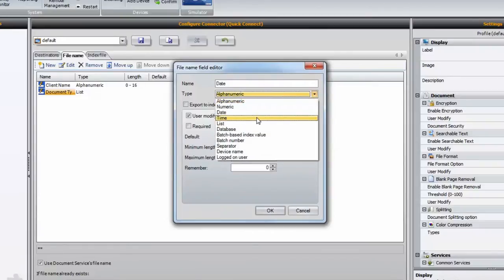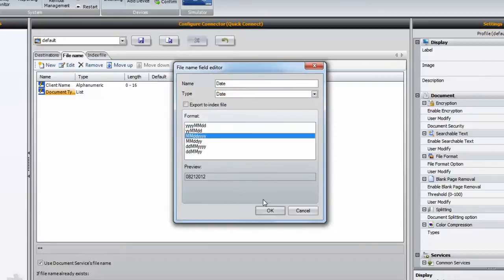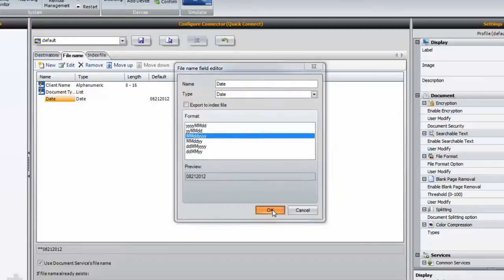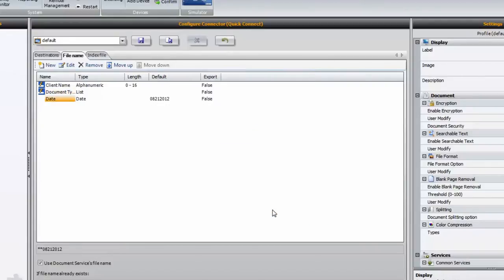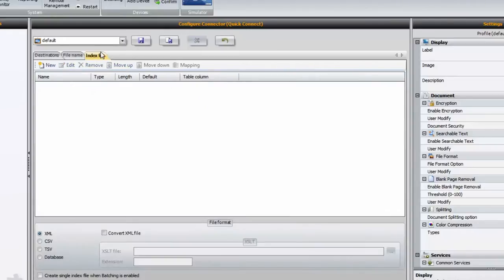The last field will be for date. By setting the type drop-down to date, the system will automatically stamp in the date in your preferred format. That's all there is to filling out the File Name tab.